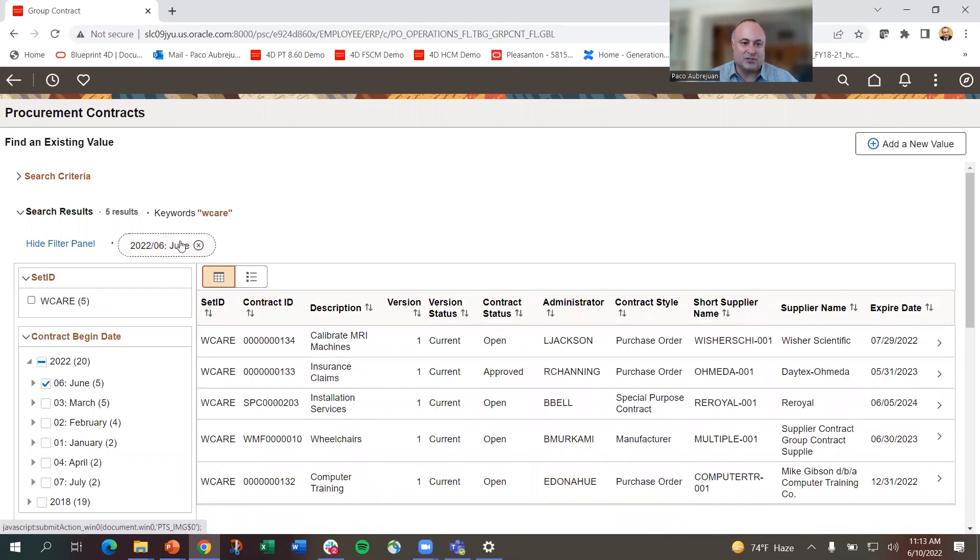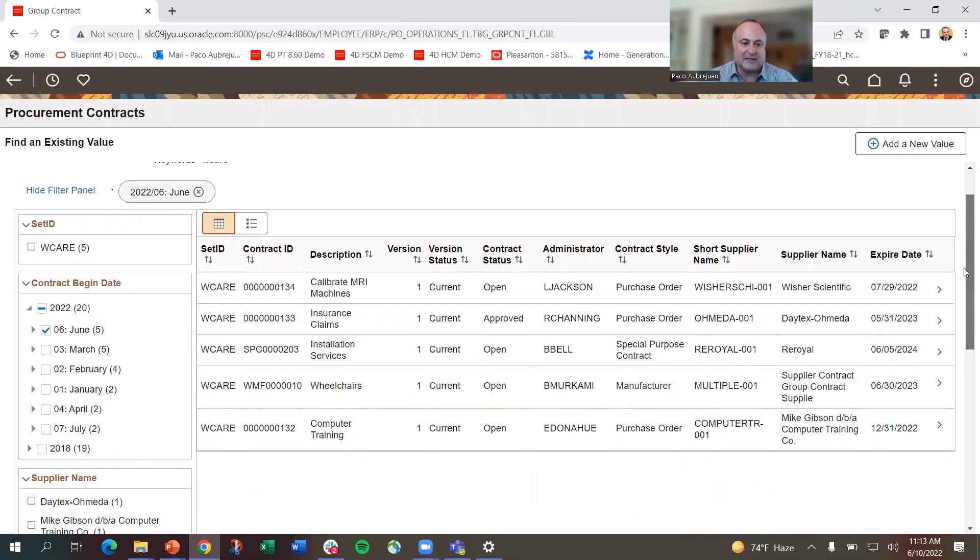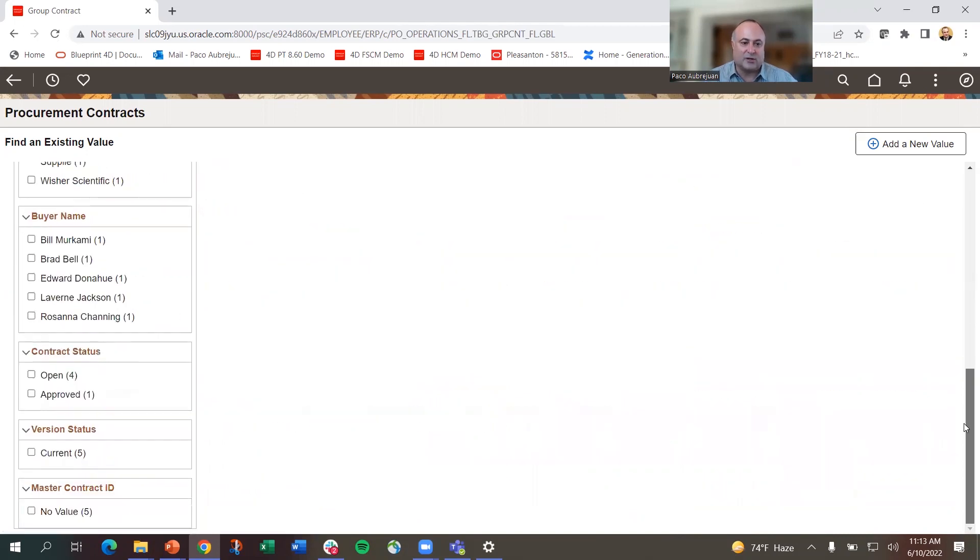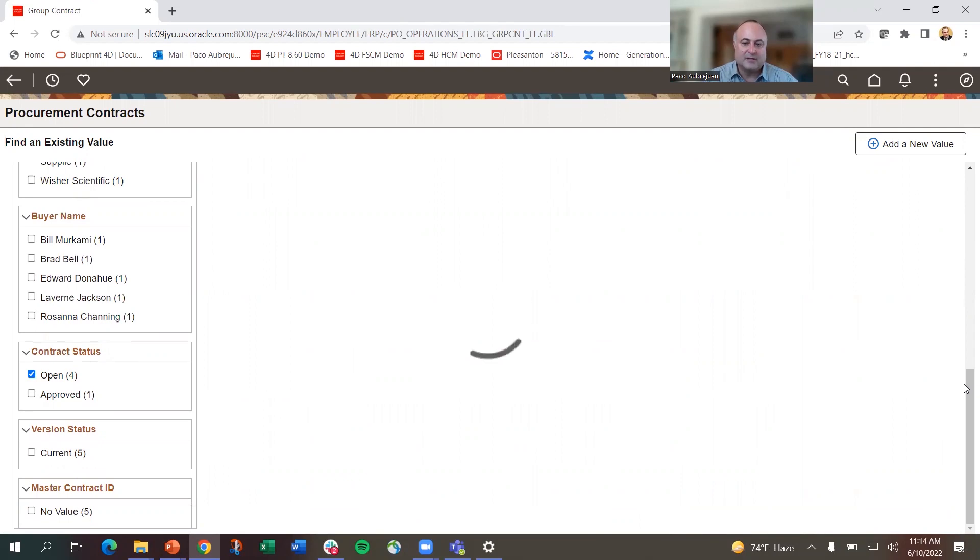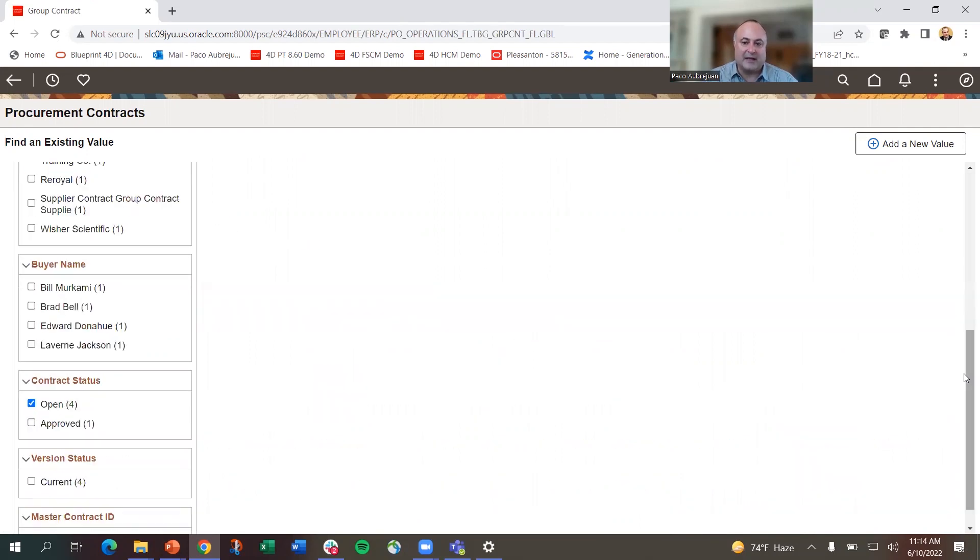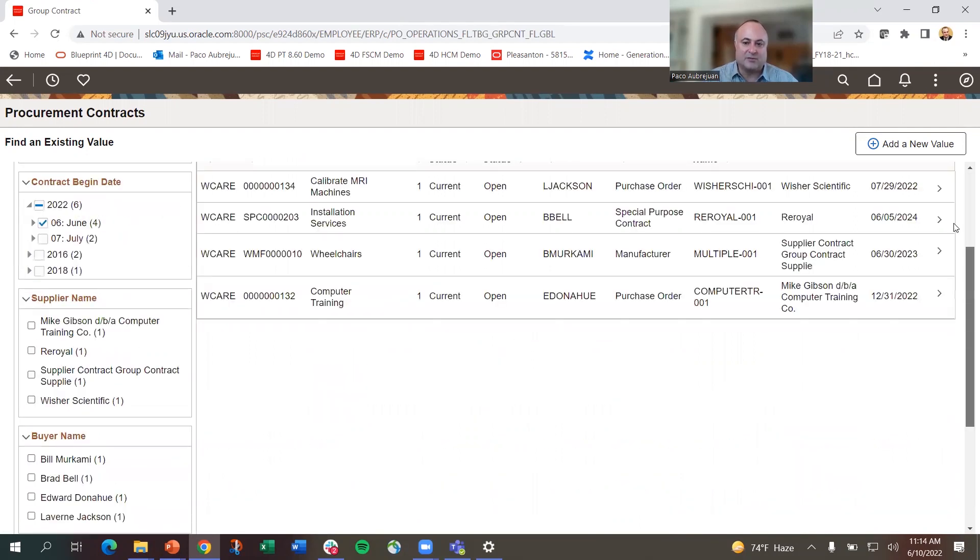Let's say I also want to look at only contracts in open status. If I click on that, it further narrows the results. Now I'm looking at a small set of results. I can see these facets.